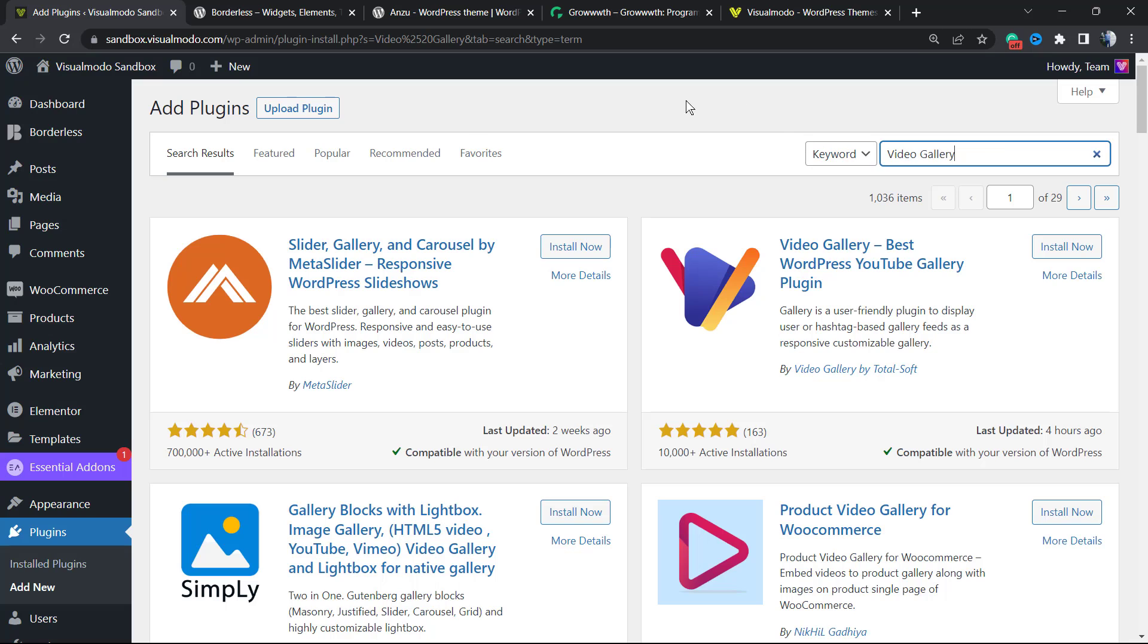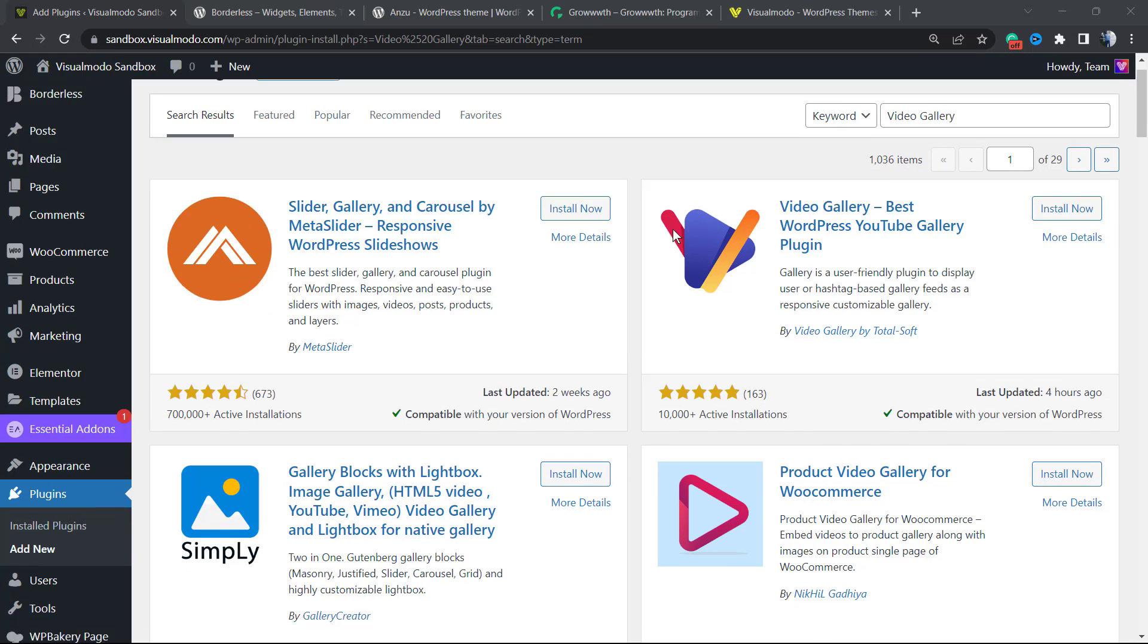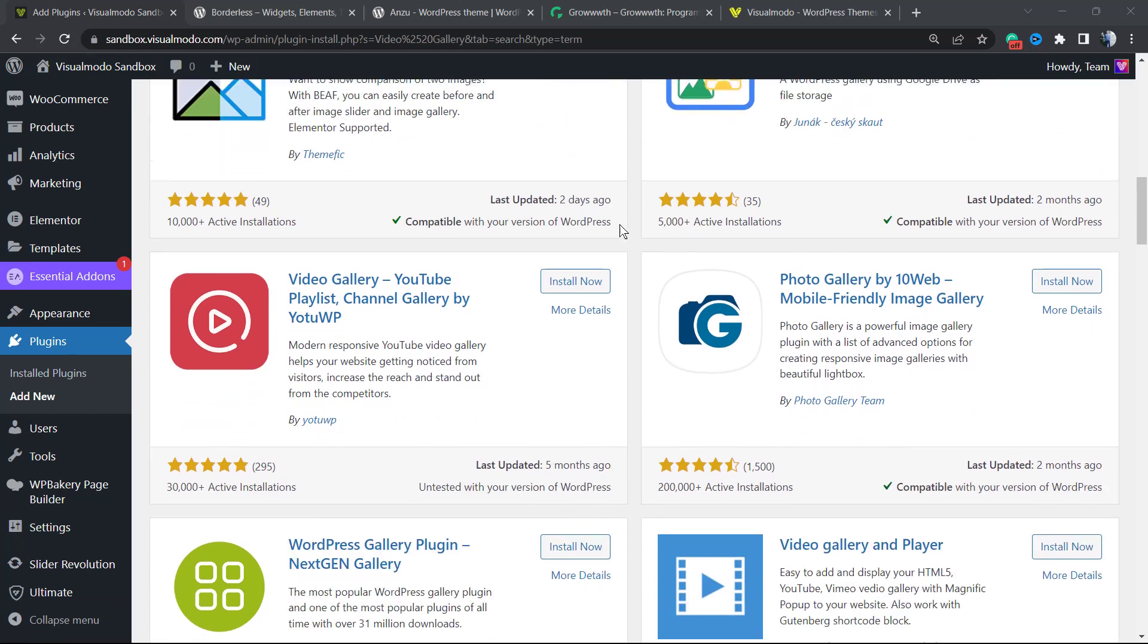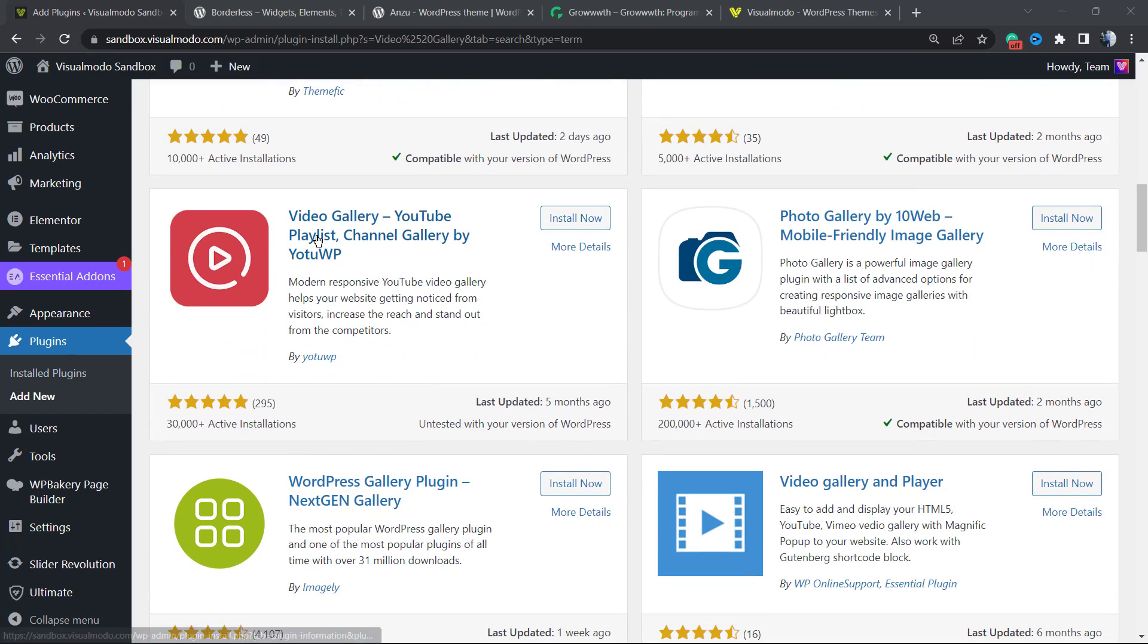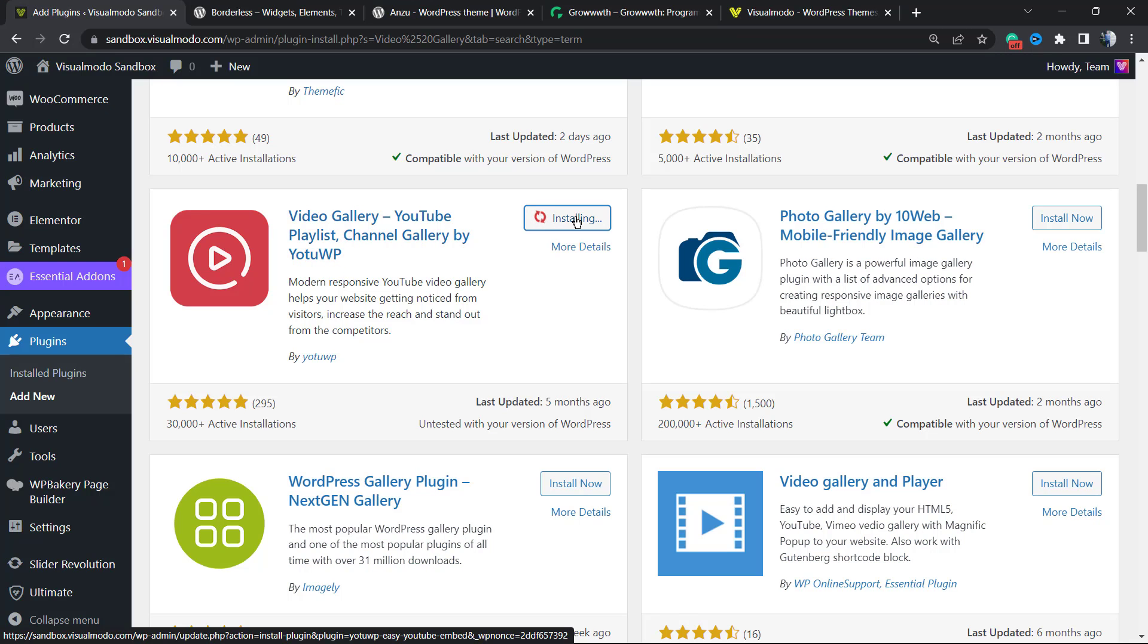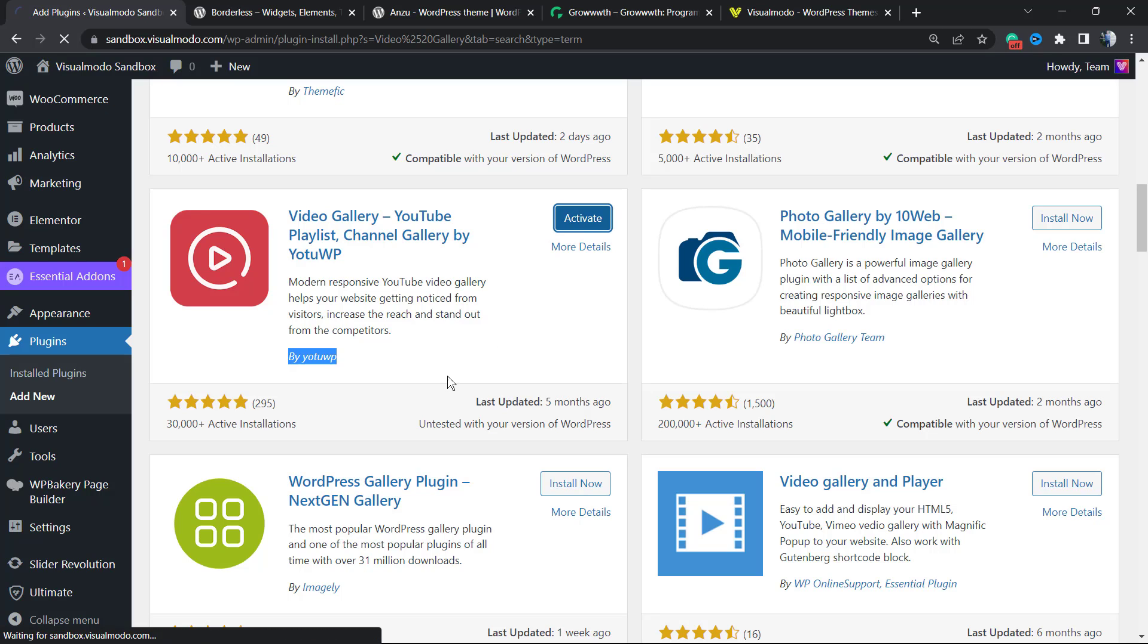Once on your Plugins Add New page, search for 'Video Gallery'. Scroll down just a little bit and install this one: Video Gallery YouTube Playlist Channel Gallery by YouTube WP. Click on Install, and after this click Activate. Make sure it's by YouTube WP - this is one of the best free options.